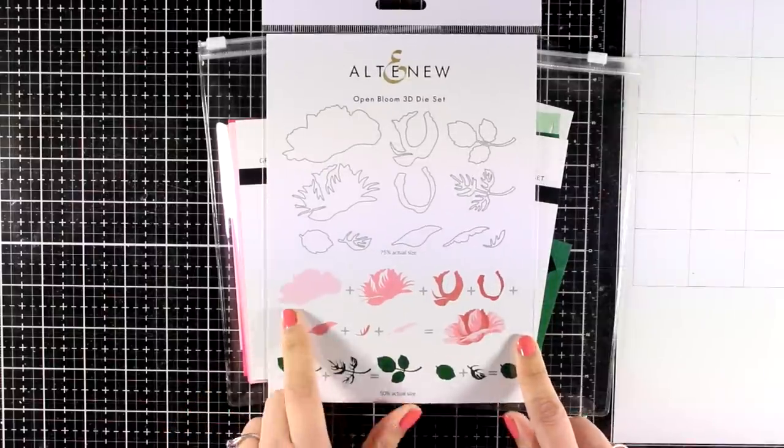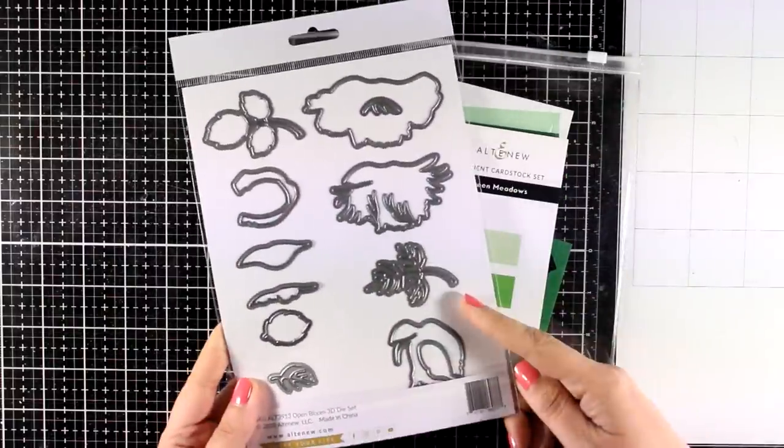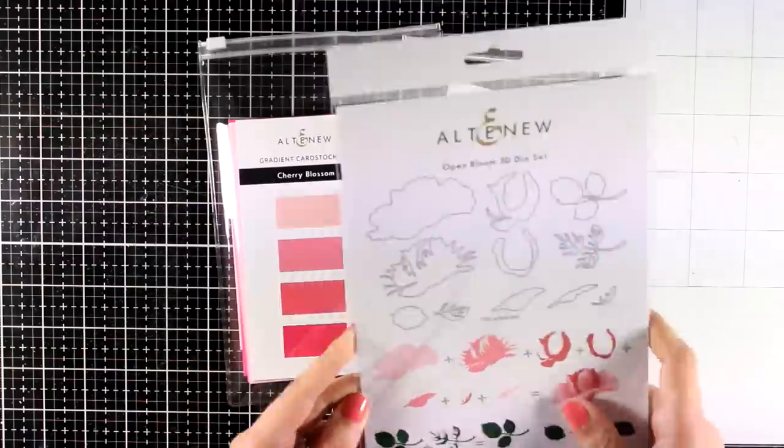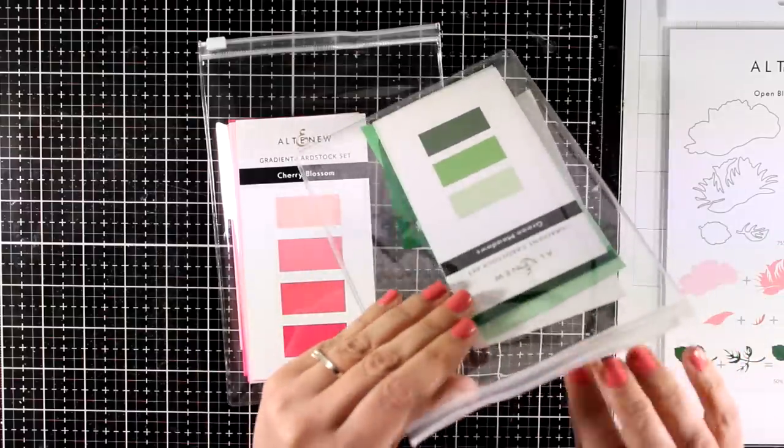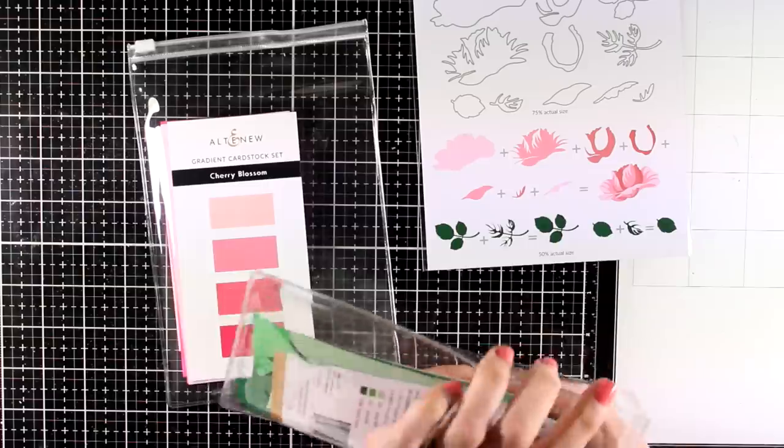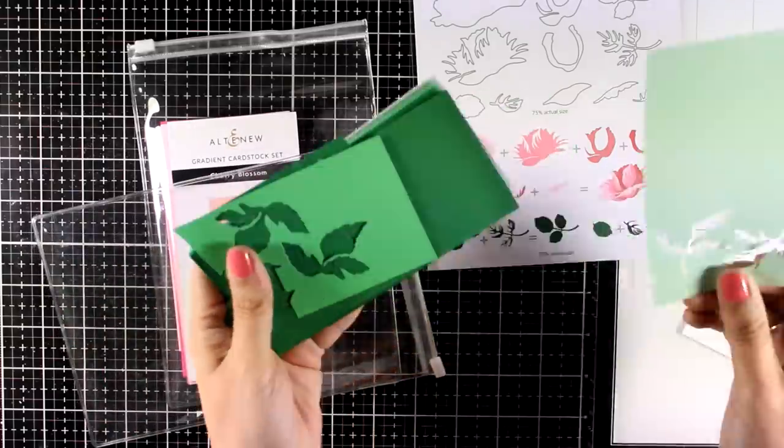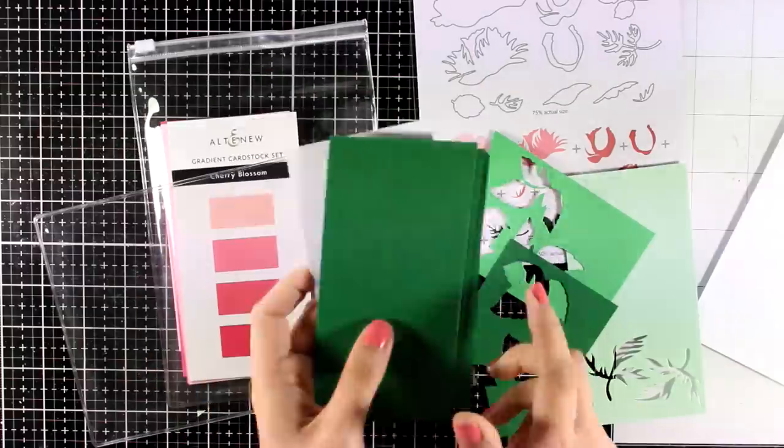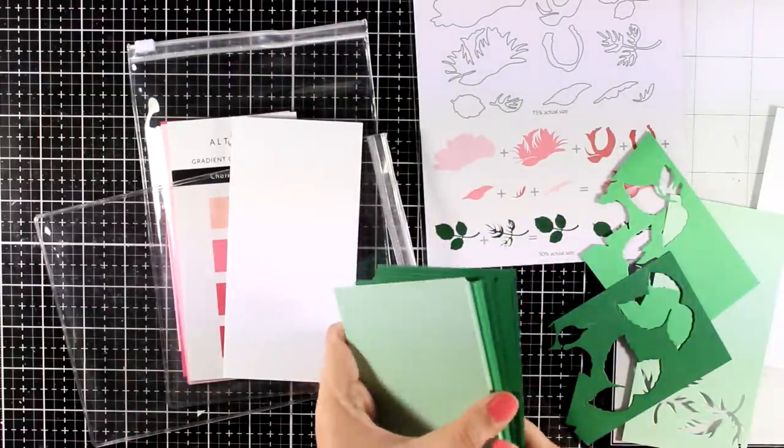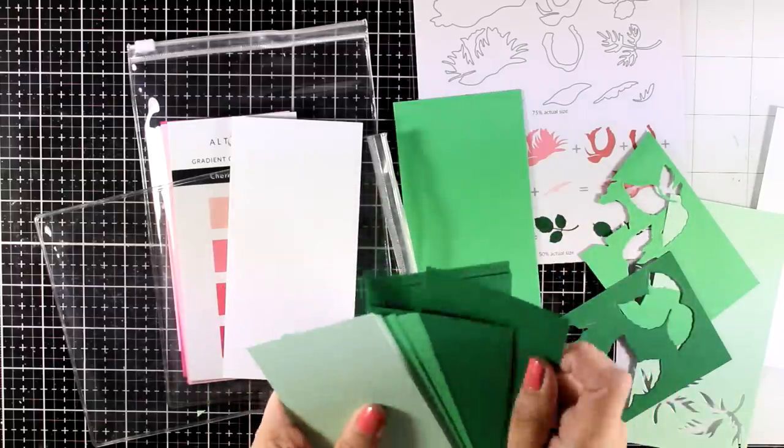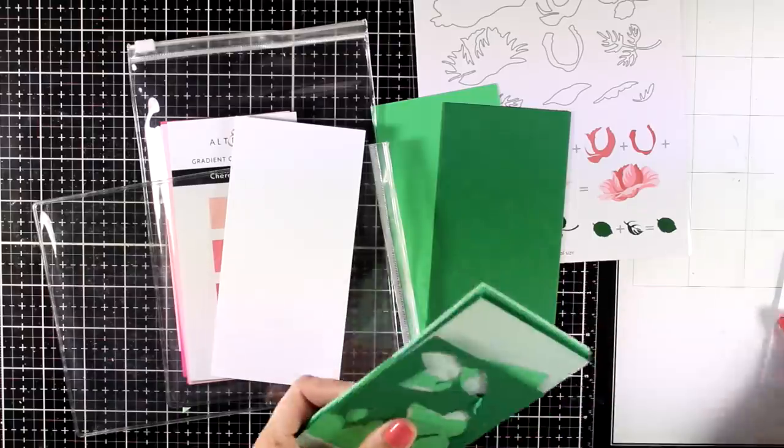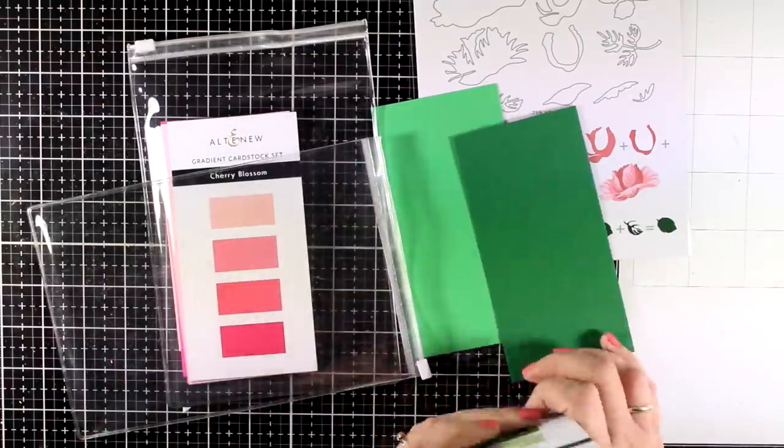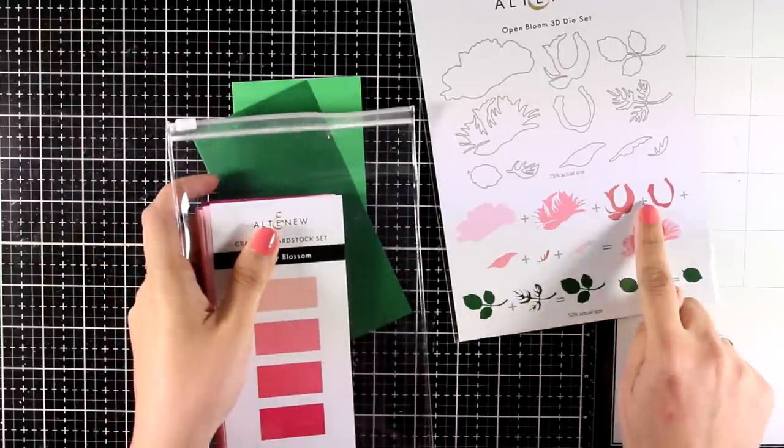So here is the Open Blooms die set and you can see the layers on the packaging. I'm going to remove all of them from the package and then I'm going to follow the directions for cutting out everything. I will use this cardstock by Altenew. There are many different sets of different colors - these are the gradient cardstock sets, and the green one that I'm using here is the Green Meadows. I can see that my leaves only need two layers, so I'm going with the middle and the darker one. As you can see, I like to keep them in these pouches and I keep all the leftovers. I can always use them for another project.